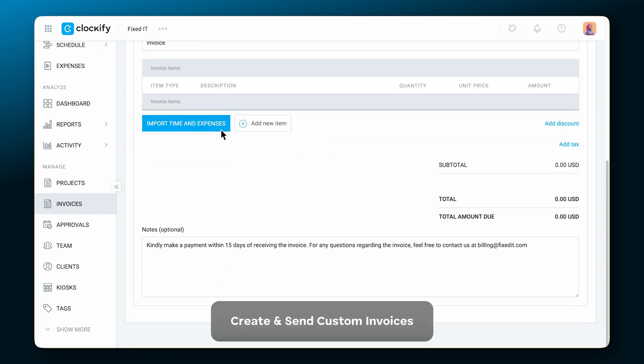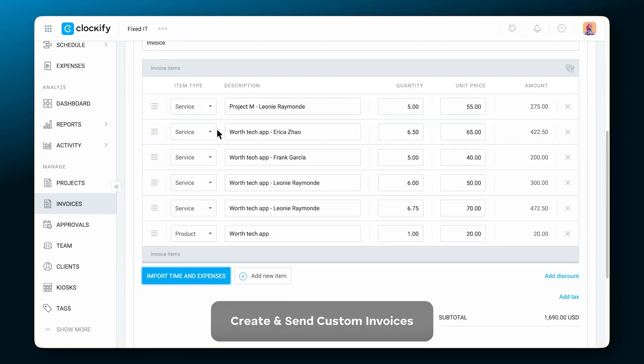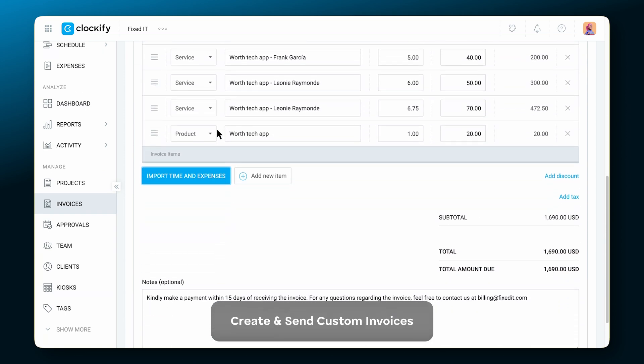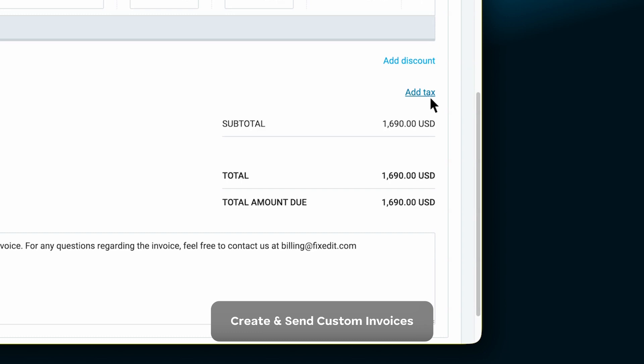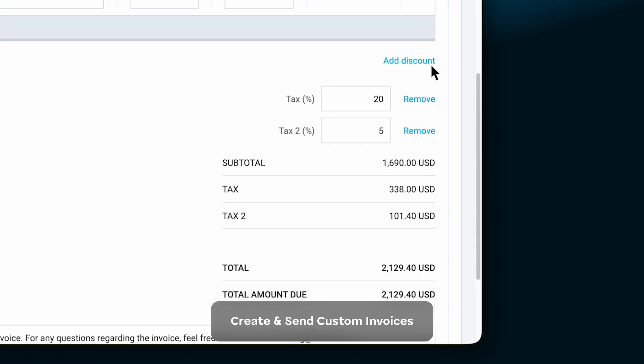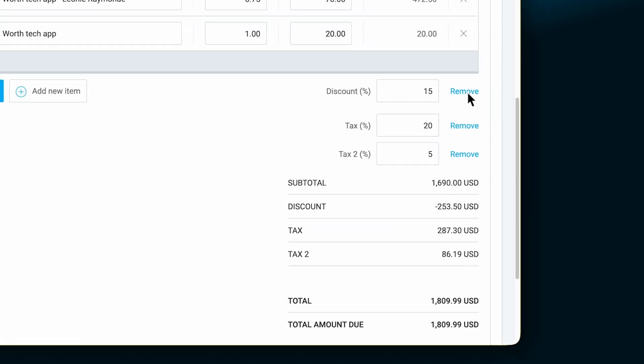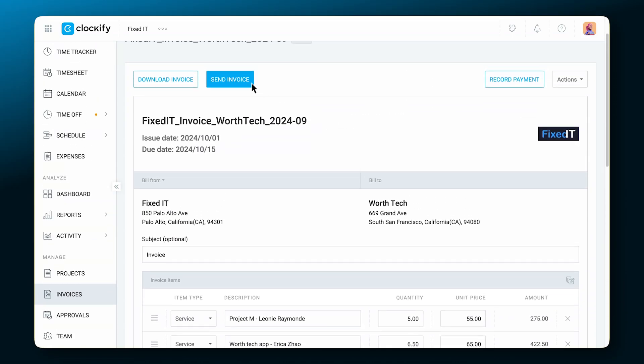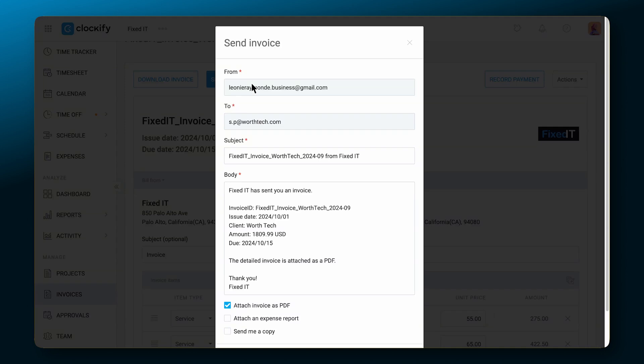Create custom invoices, add taxes and discounts, then finally send them to clients.